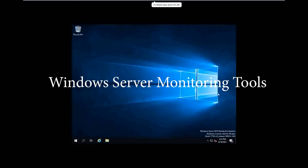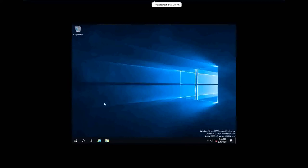Hi, today we are going to see what are all the Windows monitoring tools available to monitor the Windows server. There are various tools available.